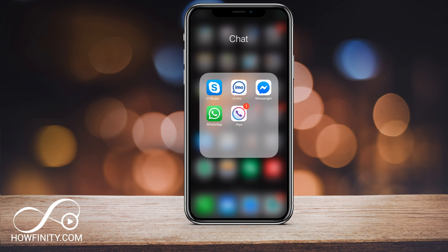Hey everyone, in today's video I wanted to show you how to appear offline on the Facebook Messenger app. Facebook has changed this multiple times in recent years, so make sure you check out the description below for the latest version of this video if this doesn't work for you.